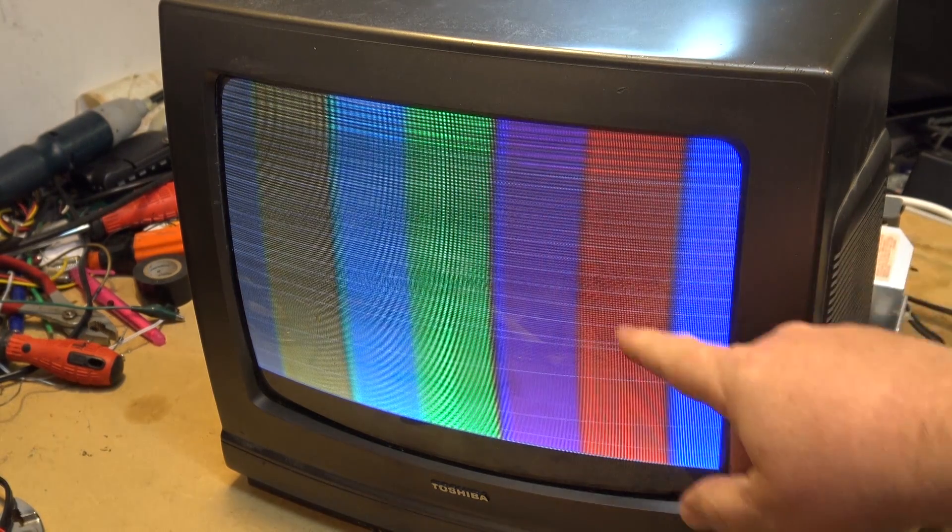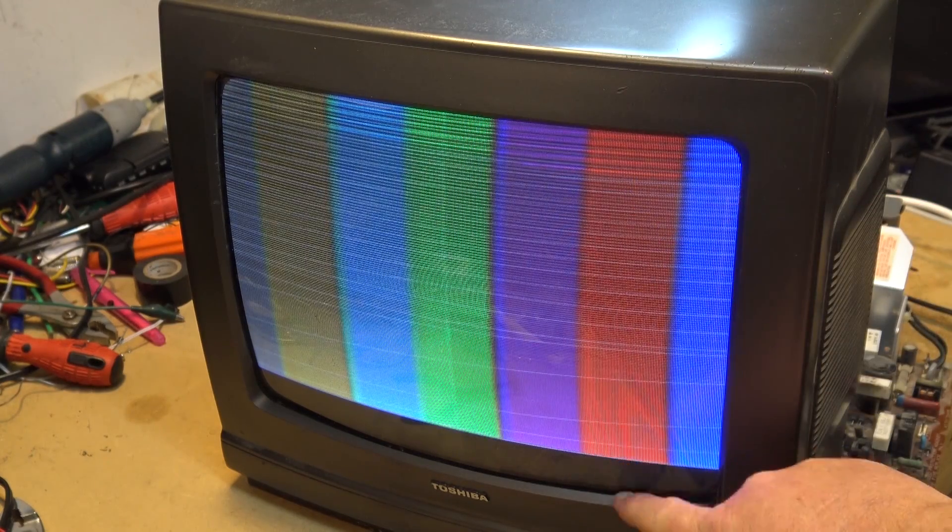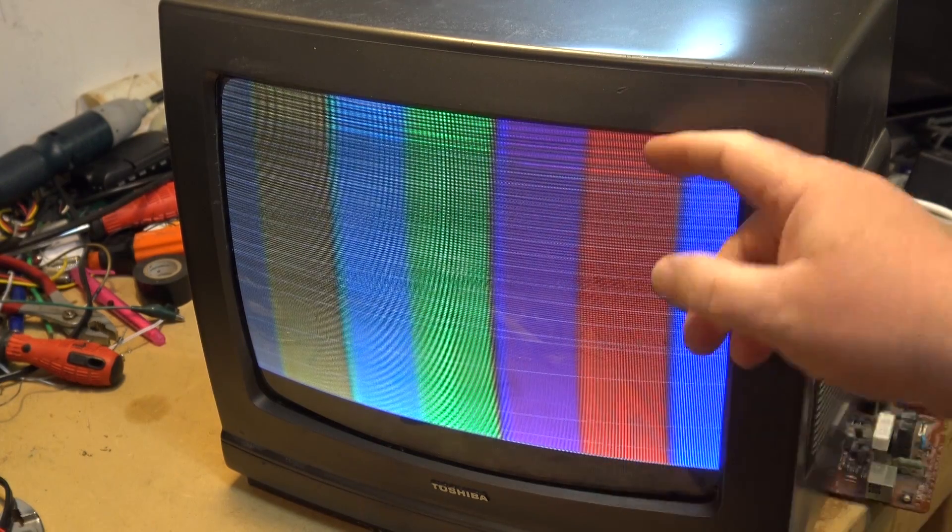Look at the lines in the picture and we've got some lines at the top of the picture. The picture's all retraced lines in the picture here and we've got the picture short at the bottom. We're going into a vertical failure on this set so we're going to use a scope where we're going to look at the vertical circuit and see where our distortion's coming from.